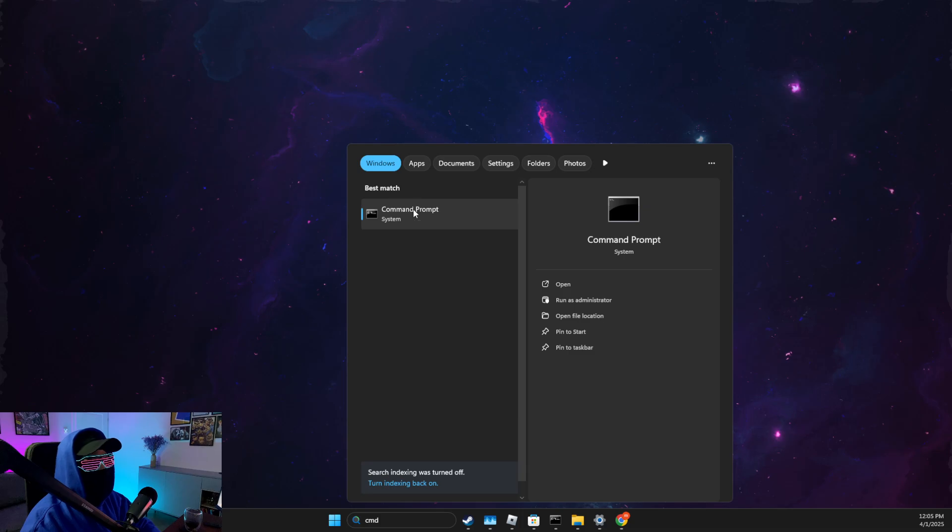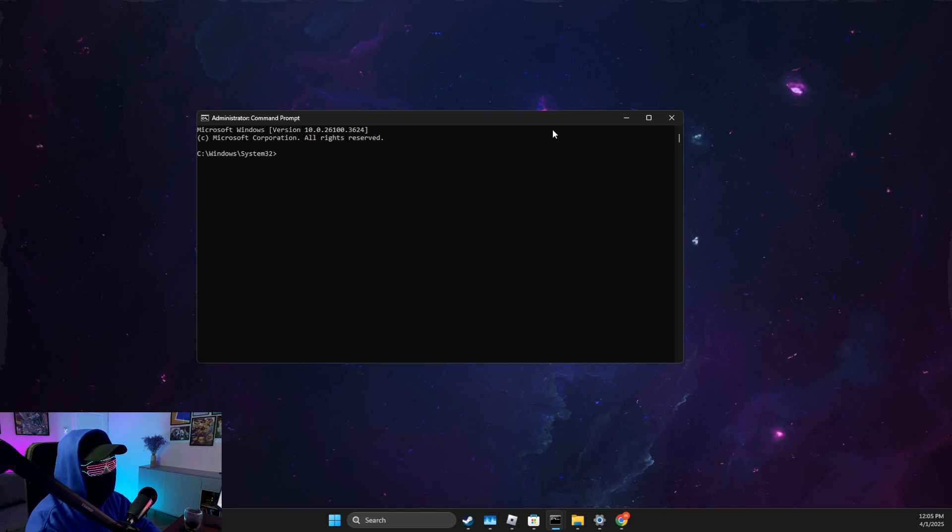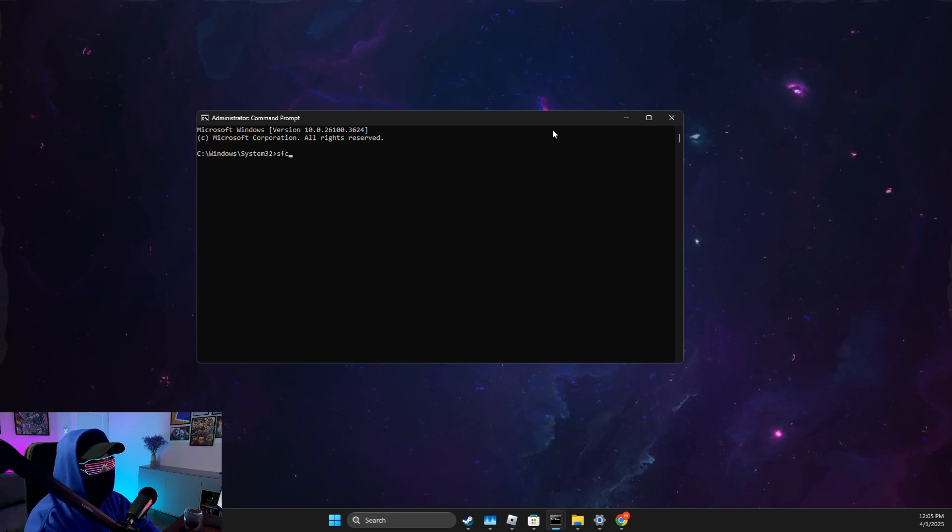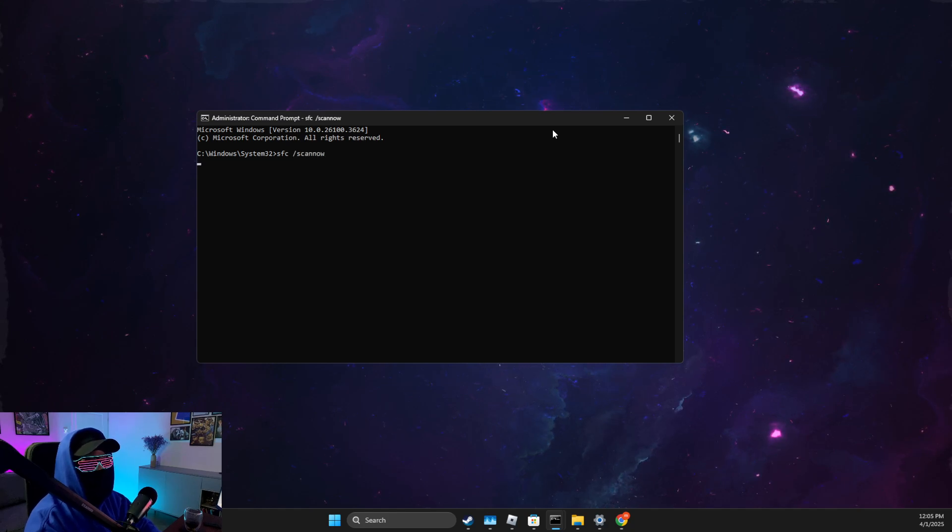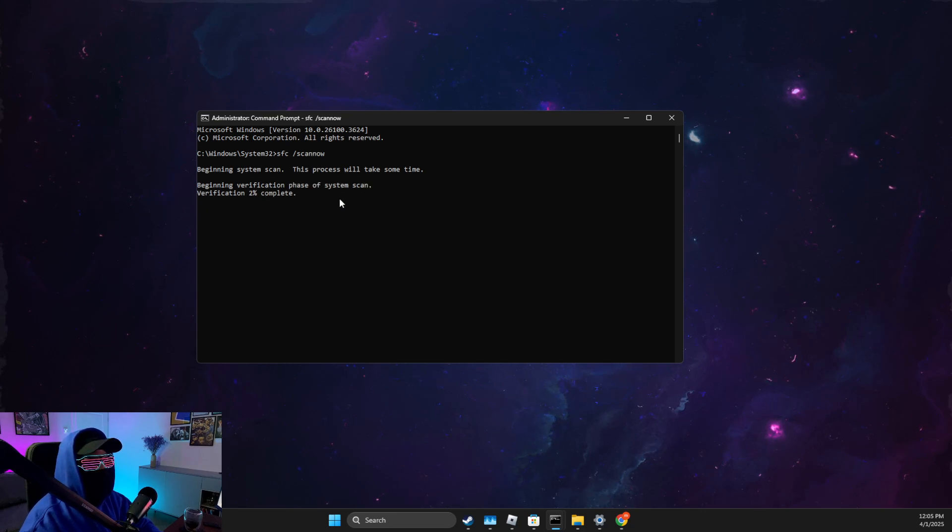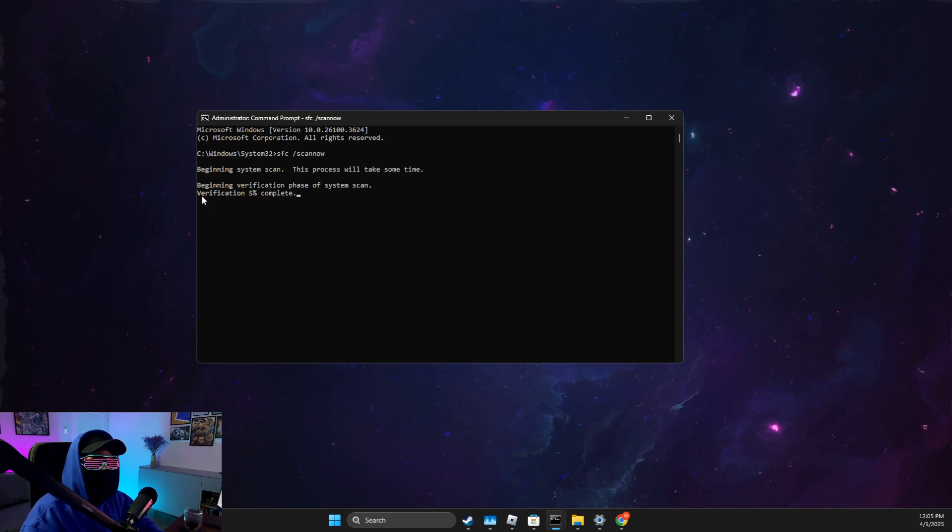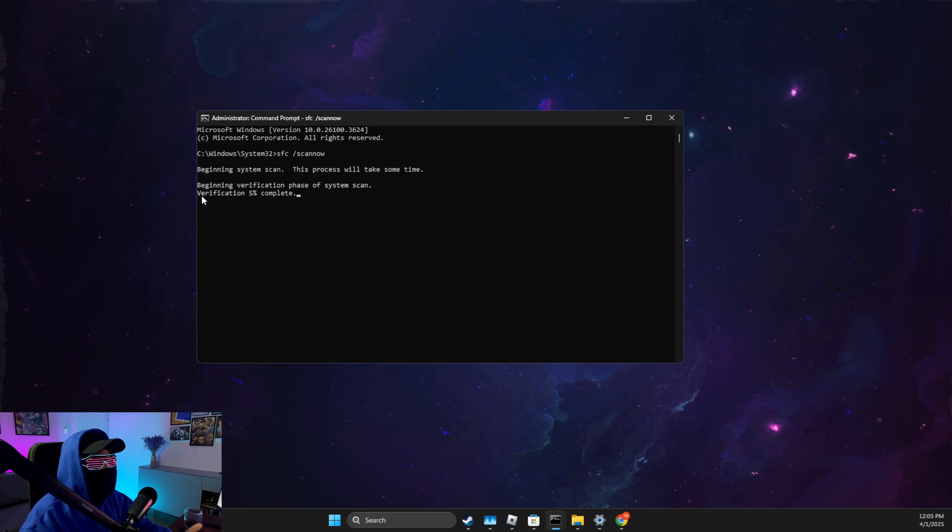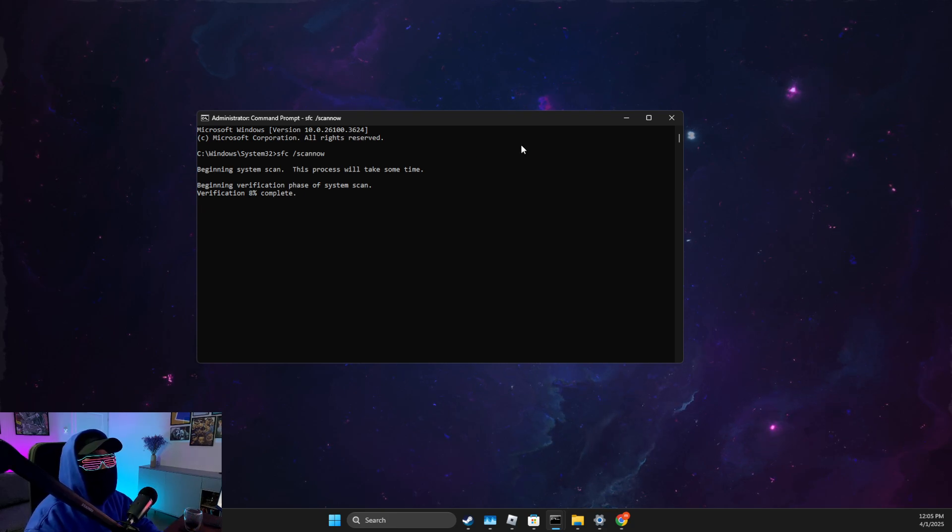Right-click on it, run as admin, and make sure to run as administrator. After that, you just need to write SFC space forward slash SCANNOW, one word. Then you just need to wait until the verification process is done. What it does is if there are some corrupted files on your PC, they will be replaced with good ones.